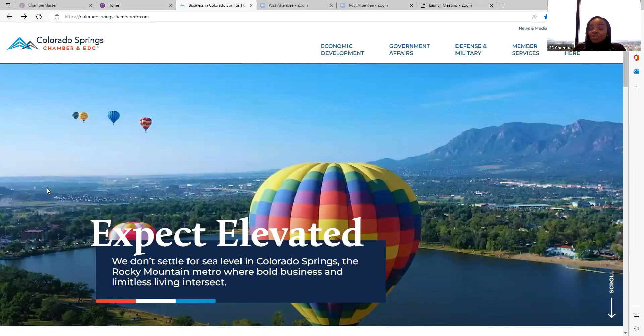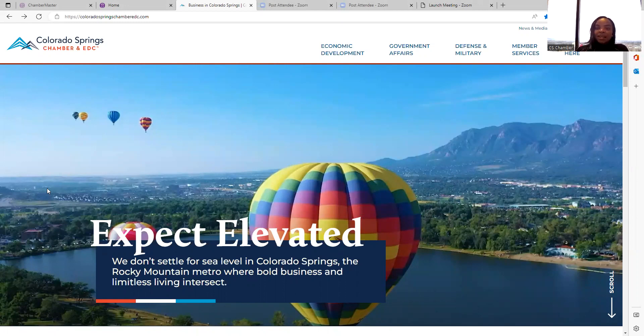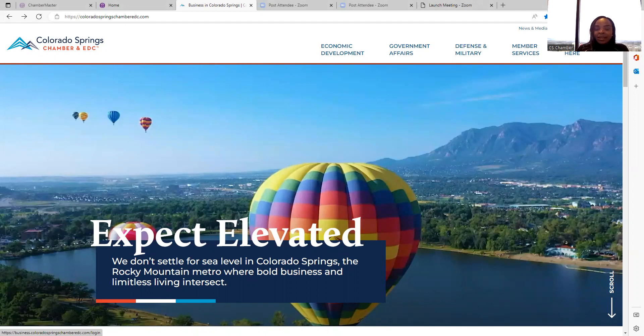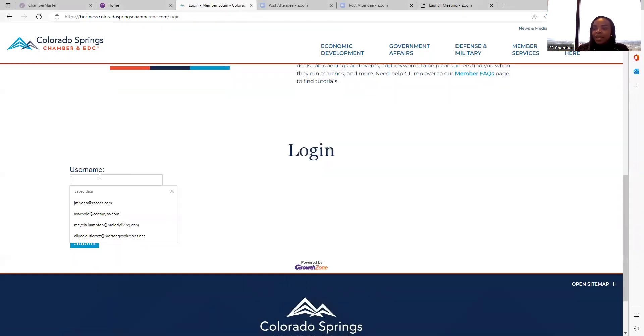To log into the Member Information Center, do a web search on the Colorado Springs Chamber and EDC. Then it will take you to our landing page. At the far right corner of our website or our landing page, select Login and enter your username and password.